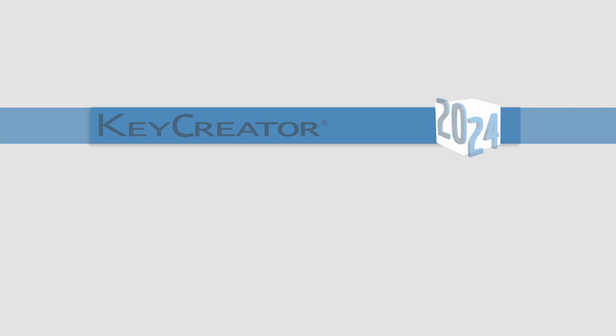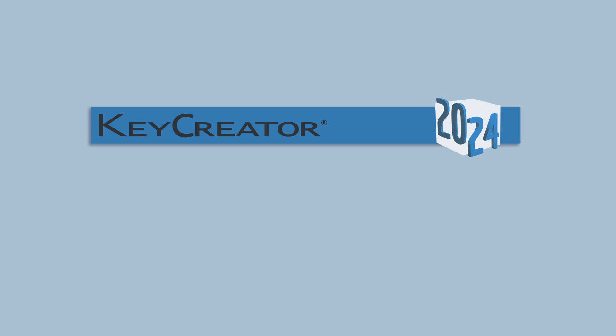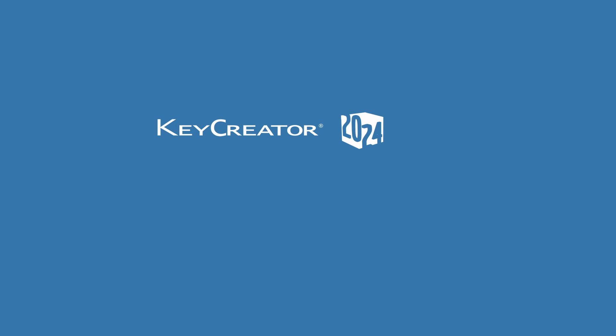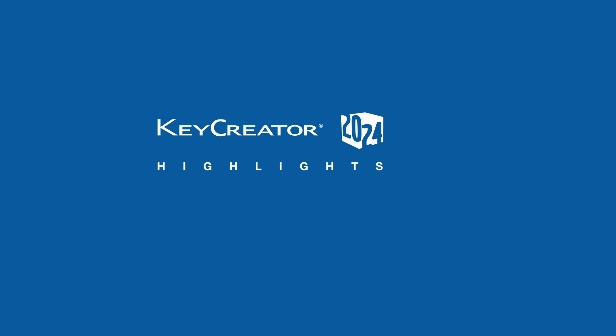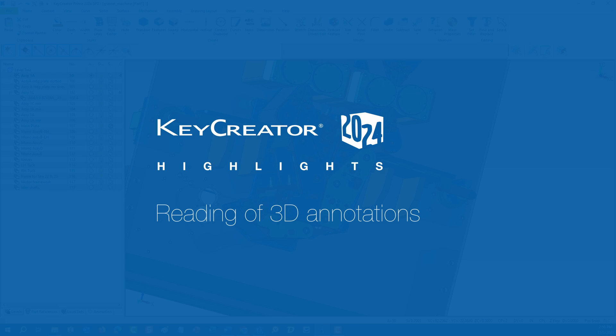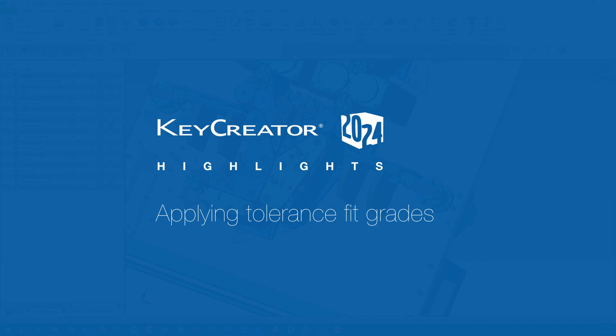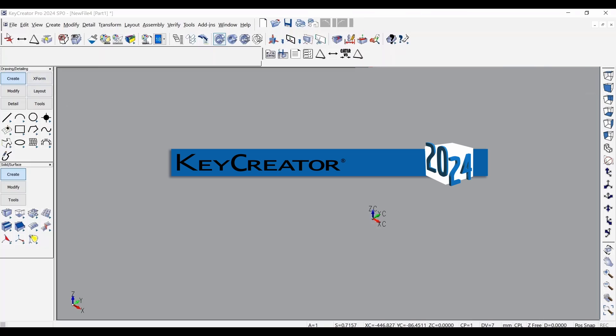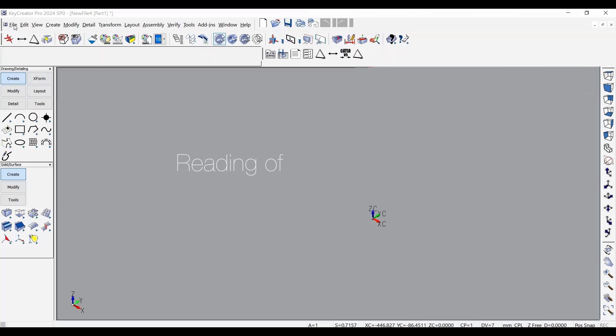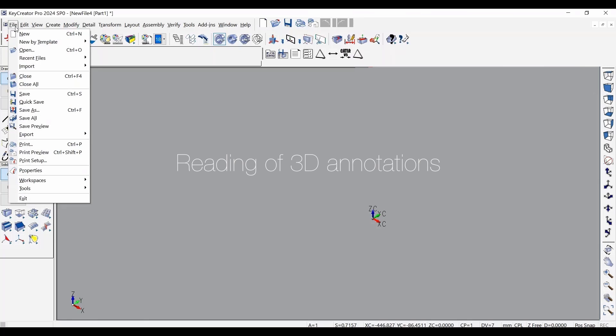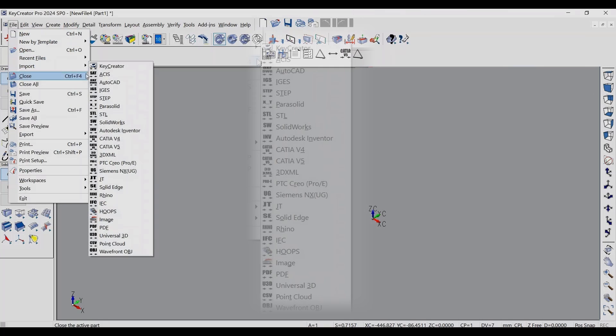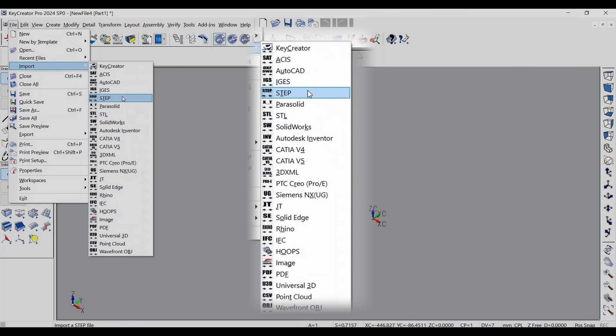The KeyCreator 2024 release significantly improves its reading of 3D annotations and applying tolerance fit grades to dimensions. KeyCreator 2024 now reads MBD and PMI from imported CAD as fully editable.